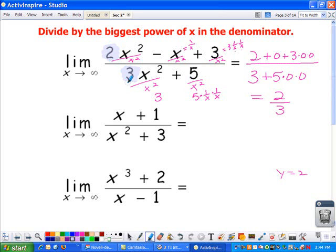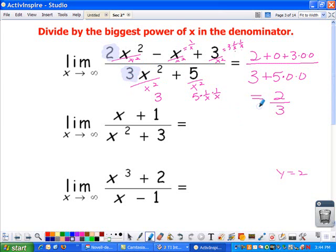We ended up with 2 thirds. Notice that in this case the power on top happened to be the same as the power on the bottom. Whenever that happens and you're looking at a limit as x approaches infinity — not as x approaches a number — if the power on top equals the power on bottom, look at the ratio of your leading coefficients. In this case, that happens to be 2 thirds.